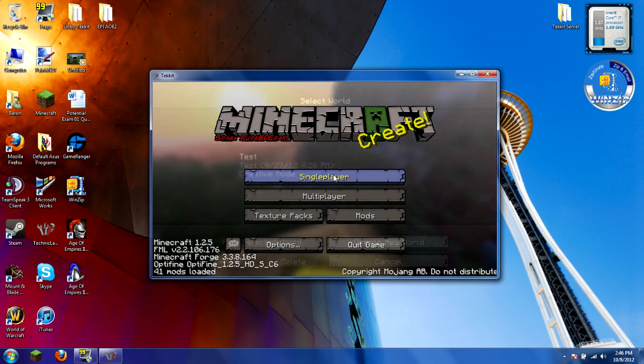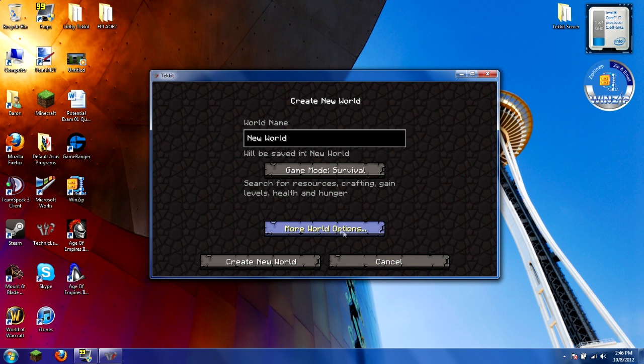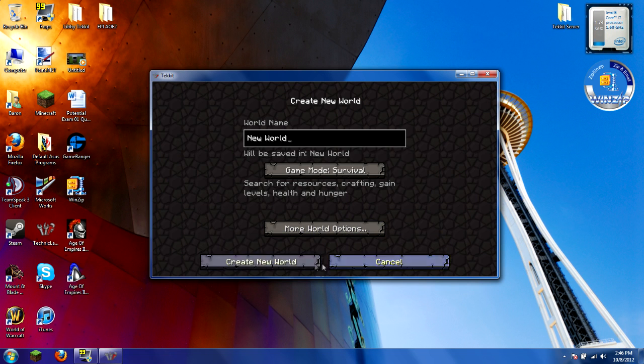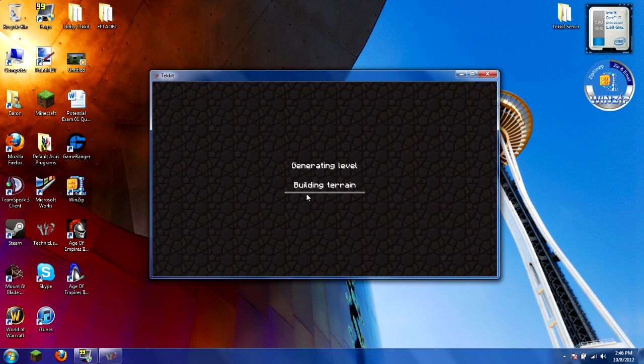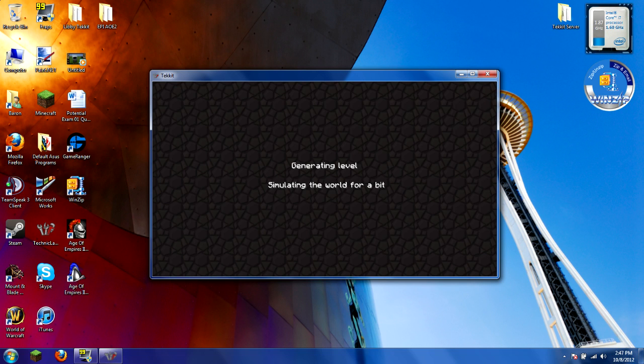Then you just go to Single Player, create a new world. Just load in. Let it build terrain. This is just to show off the texture pack a little bit. It takes a bit. It's got to load a little bit longer.